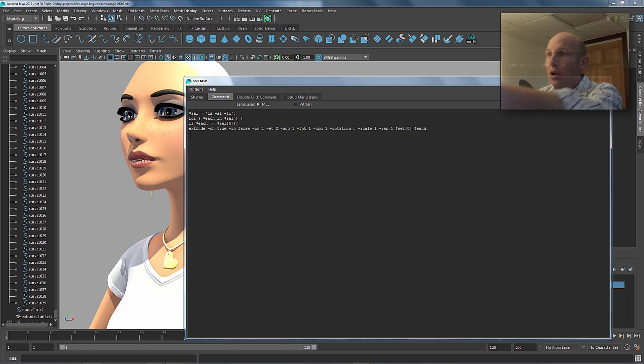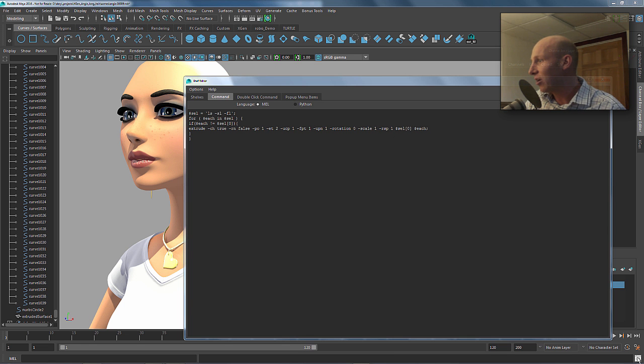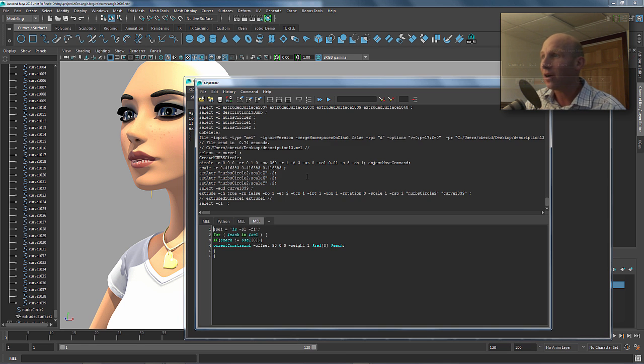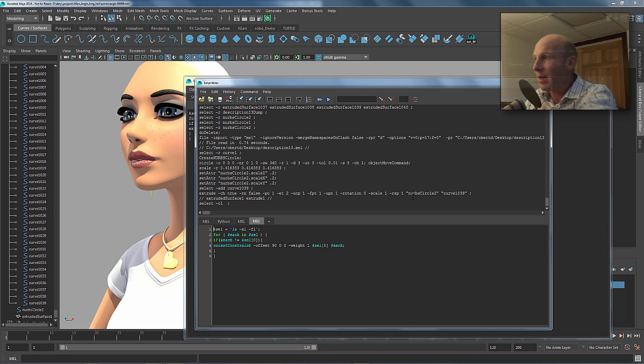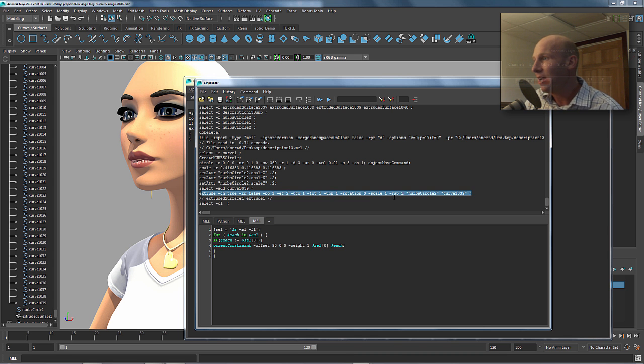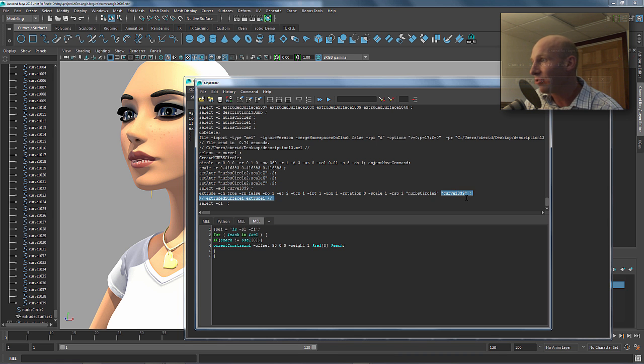And then you can see in the command, normally if you did an extrusion, if we looked at our MEL here, it's going to be, I'm highlighting it right here. Here's the MEL command, right? And it's hardwired to NURBS circle and then you do the extrusion on this.